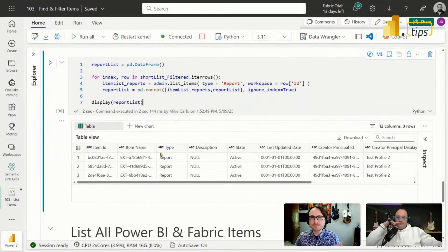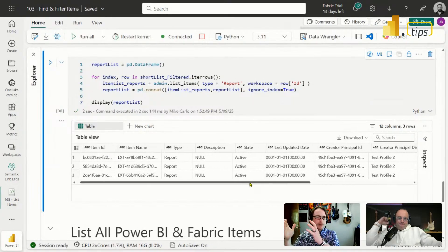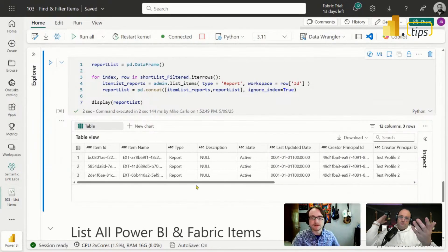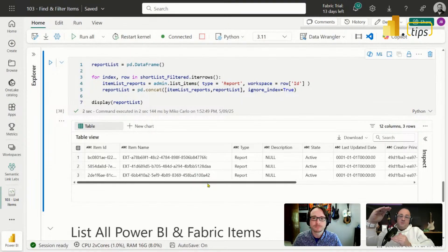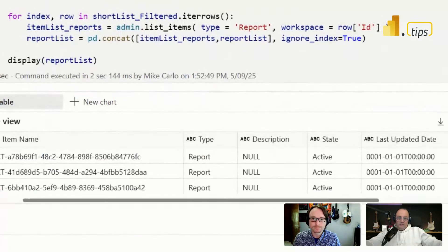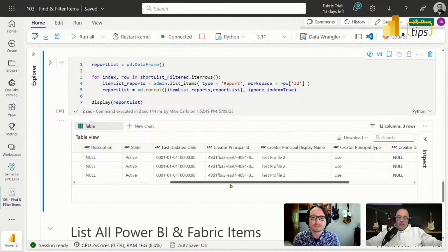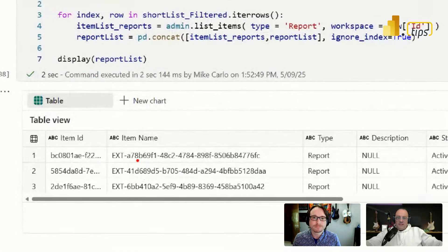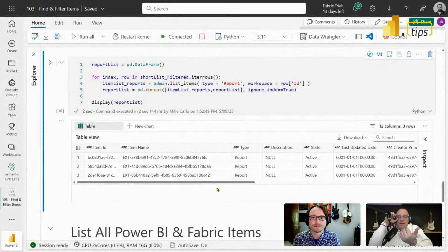pd.concat is similar to a plus-equals concatenation assignment — we're making this thing equal to what it was before plus the new thing. We can see results from three different workspaces — of the five workspaces I grabbed, only three actually have reports. The type shows as 'report', we have the name of the service principal that created it, the workspace ID, capacity ID, and the item name — which is the name of the report inside the workspace.